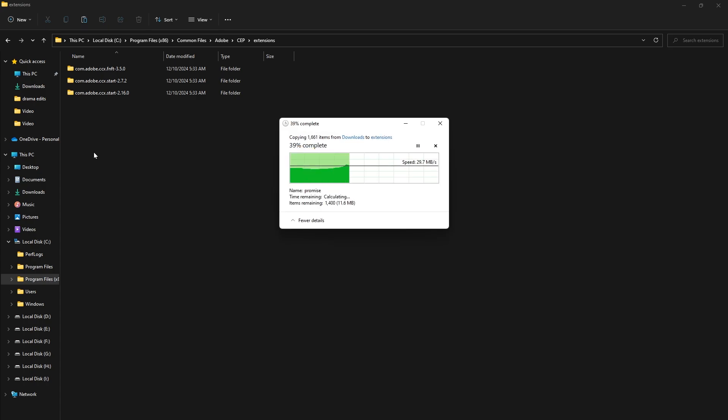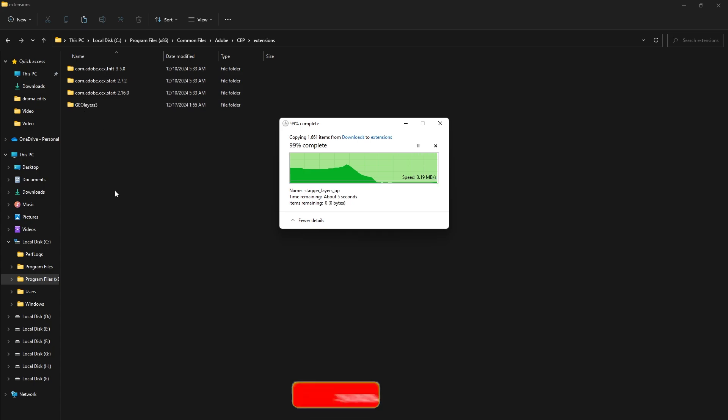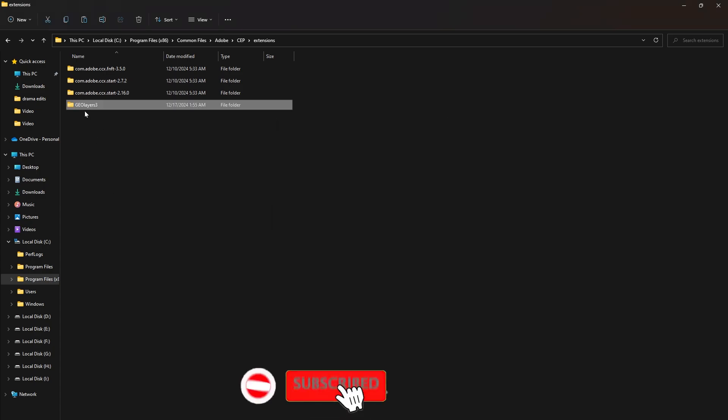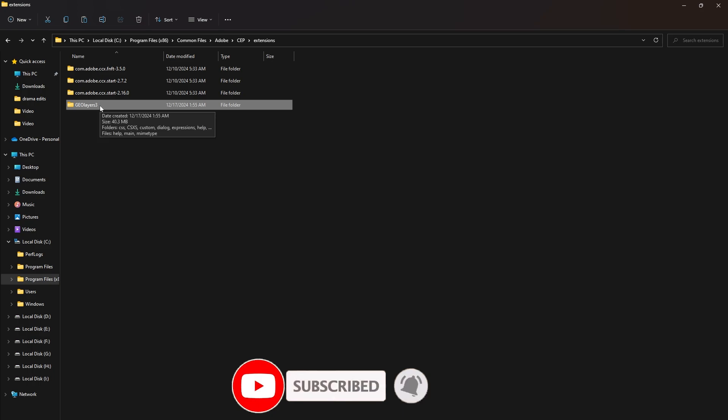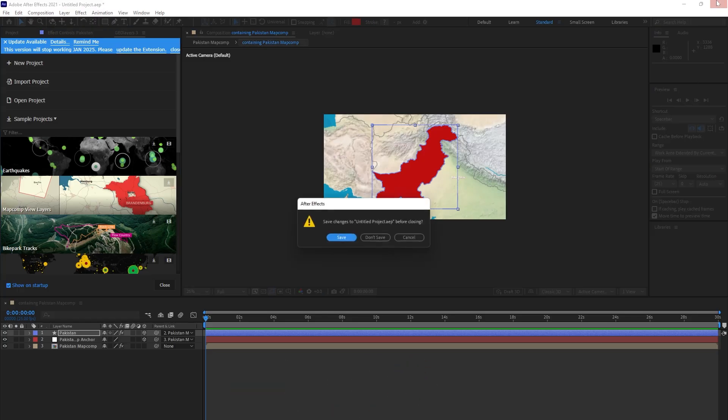Now paste it here, Control V, or you can paste it like this. Now it is not here yet. The file will come, the GeoLayers. Just wait. Here it is, the file. I will come to After Effects and close it.